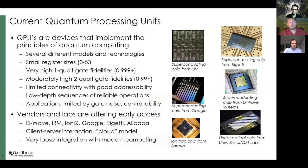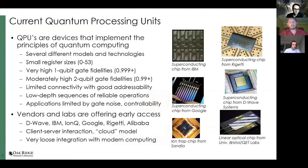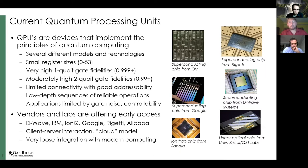Current quantum processors implementing DiVincenzo's criteria range from around 53 qubits (IBM) with single-qubit gate fidelities around 99.9% but lower two-qubit gate fidelities. They have limited connectivity — qubits don't all connect with each other — and good addressability, but noise limits the depth of reliable operations. This constrains the controllability and our ability to run applications on them.